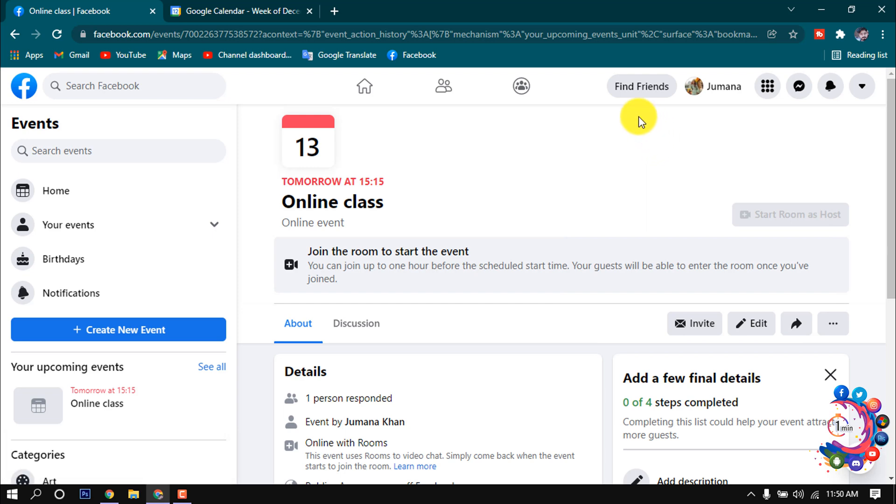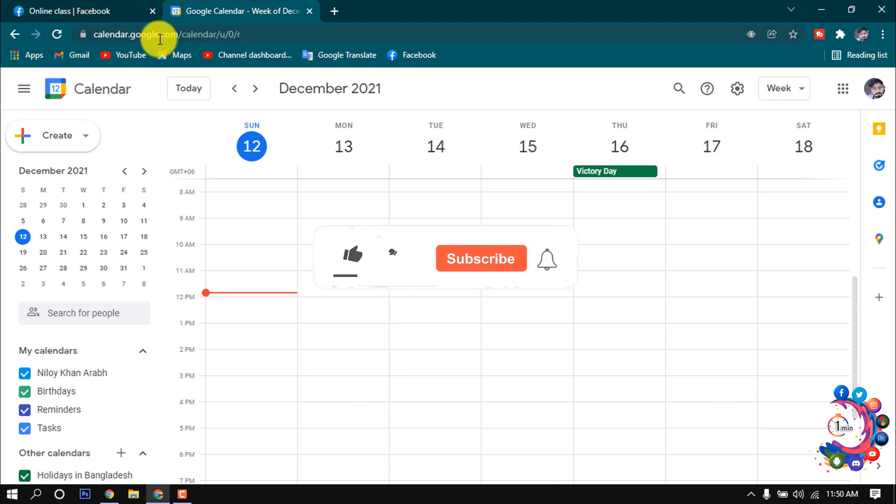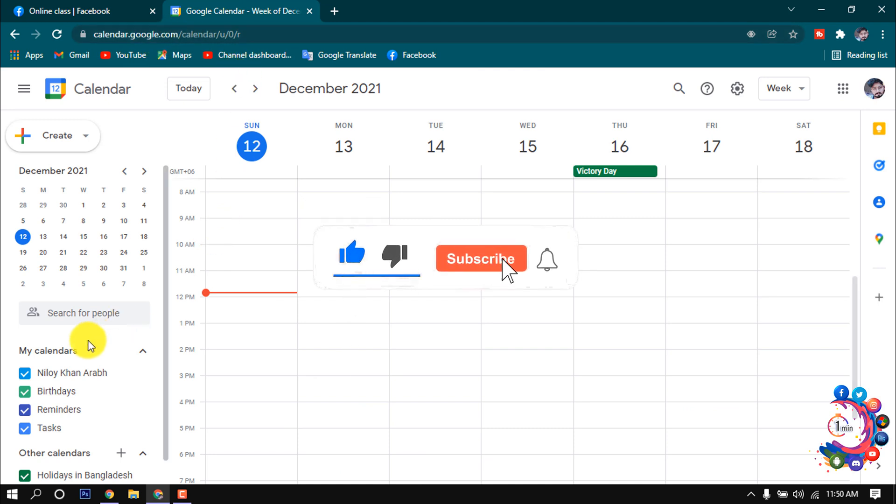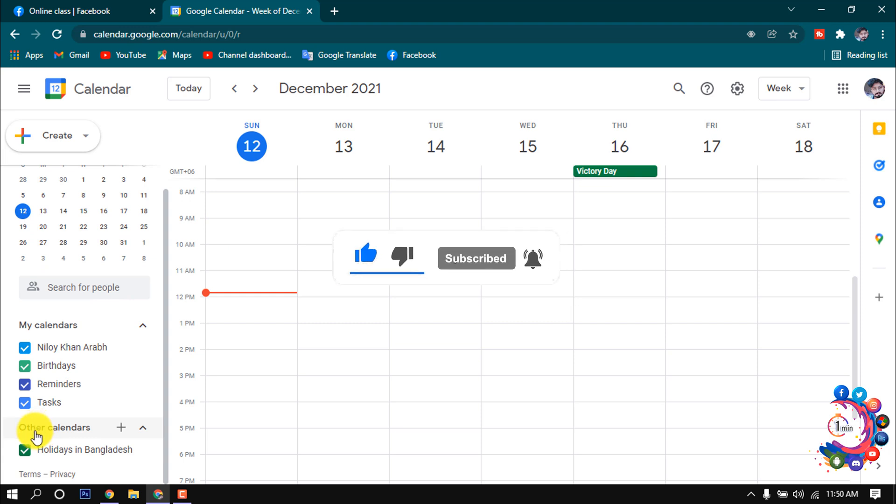After copying it, go to Google Calendar. You have to open this URL: calendar.google.com. Once it's opened, scroll down and here you get this option 'Other calendars.' Now click on this plus icon.